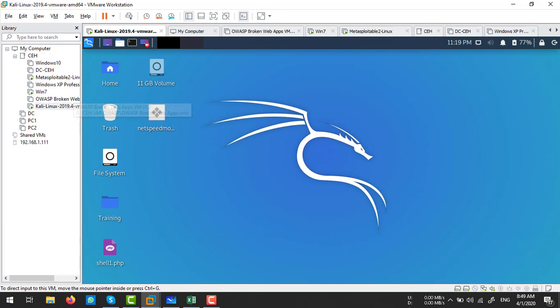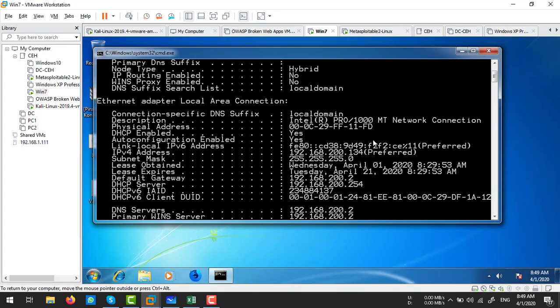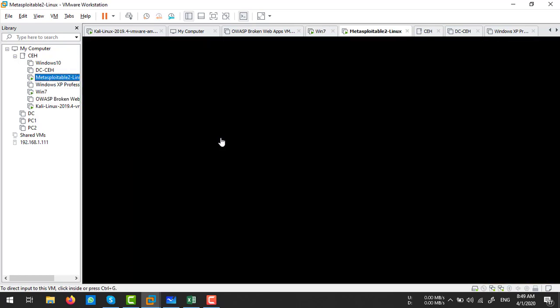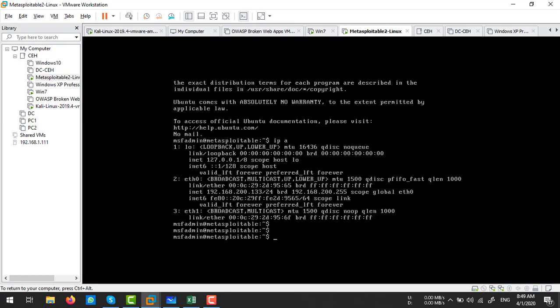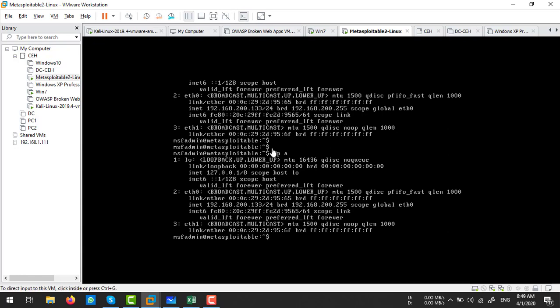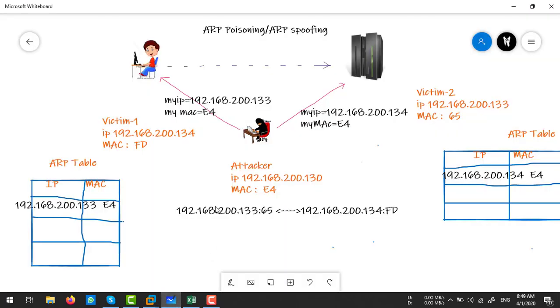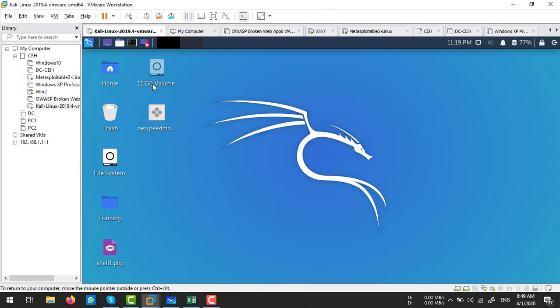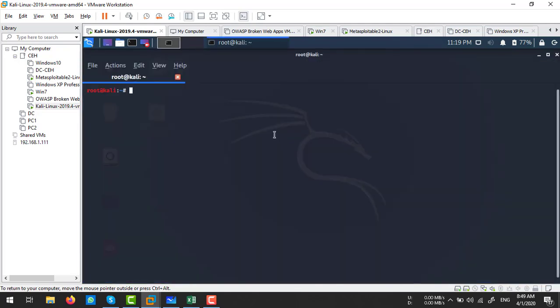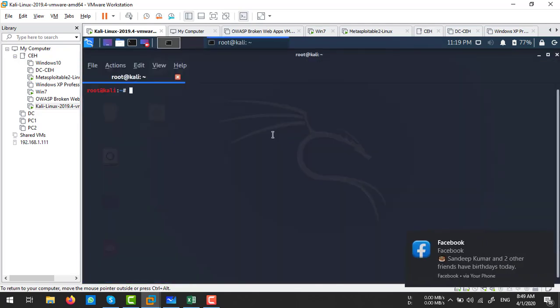On the Kali Linux machine, let's verify the IP addresses. My Windows 7 IP is .134 and my server IP is .133. First, I'm going to enable IP forwarding because I want to forward packets received from the primary victim to the secondary victim, and secondary victim packets back to the primary victim. To do this I will execute a command on my Kali Linux machine.